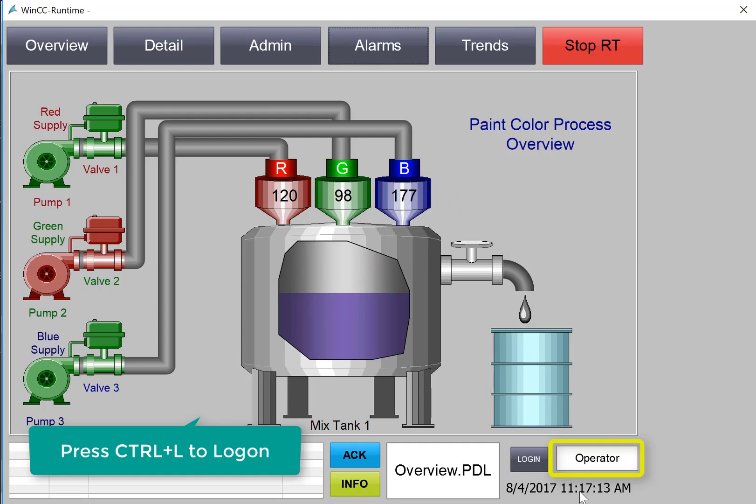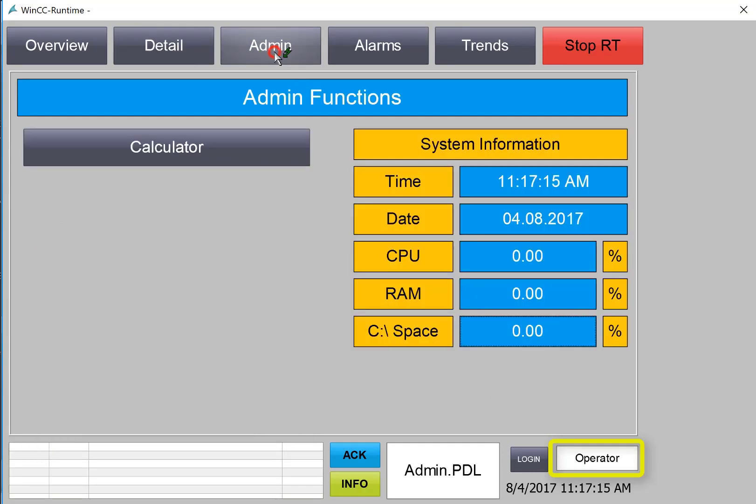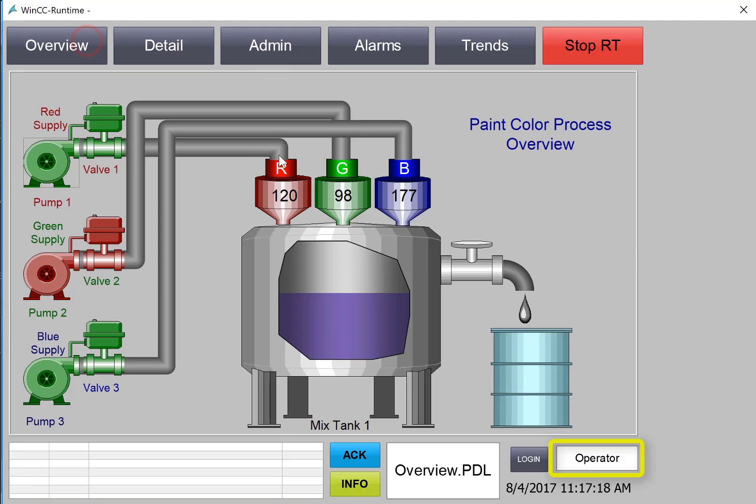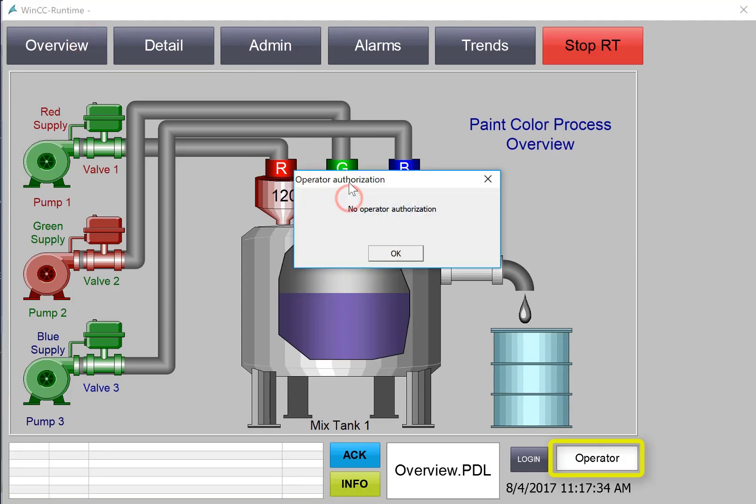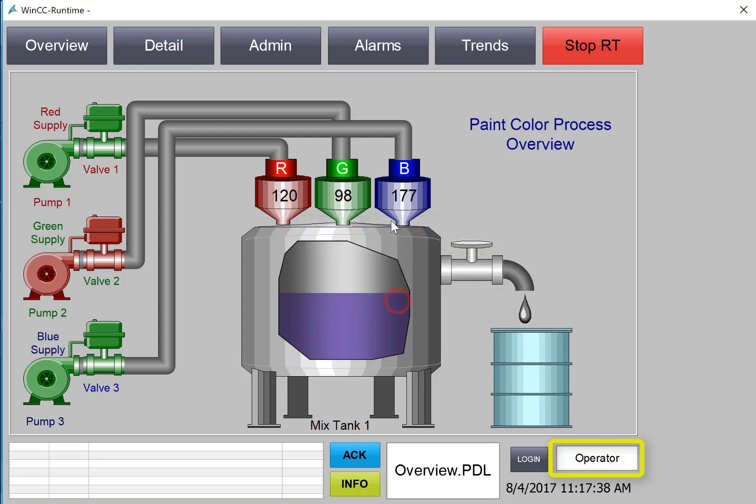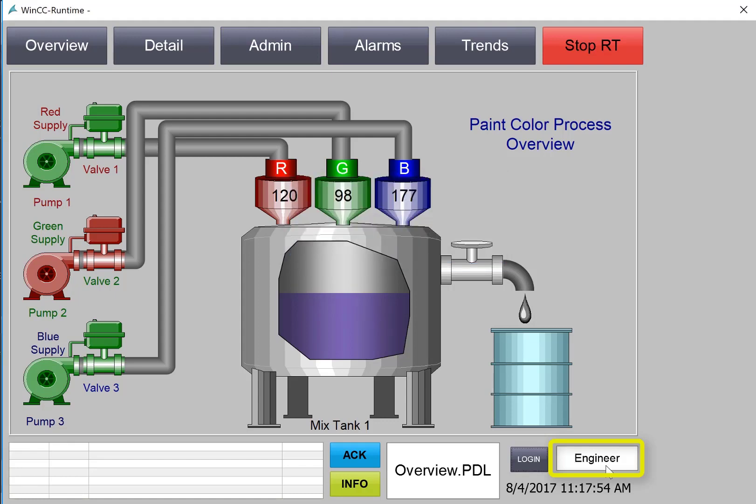And now we can see that the operator is logged on and the operator has the ability to now navigate. But if they try to do something that they don't have authorization for then of course they get this message.